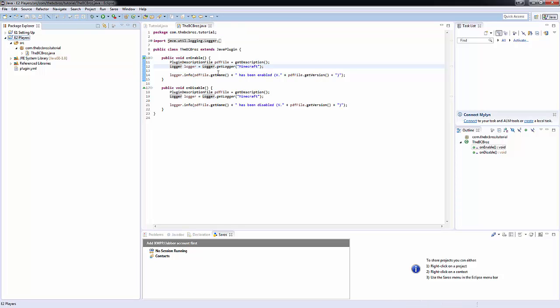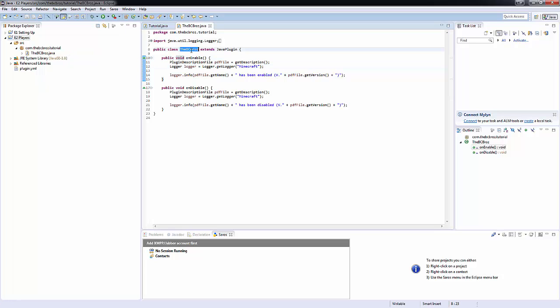Today we're going to be looking at how to use players in the game. We're actually going to be seeing how to get and manipulate a player in the game. First of all, it's going to be sending a player a message. I've made a new project — I've just copied and pasted my old project, and I've renamed the class file to be called BCBros, because that's what they're all going to be from now on.